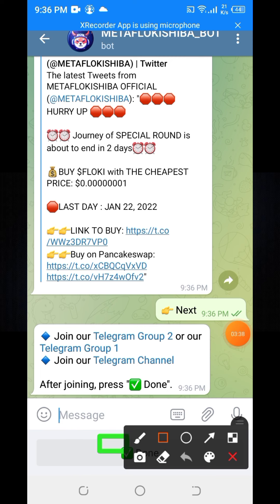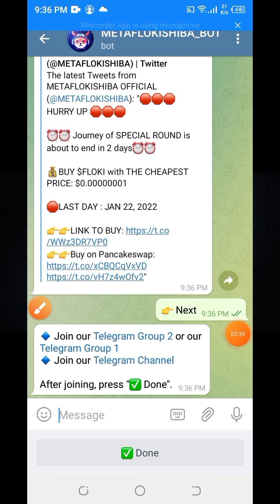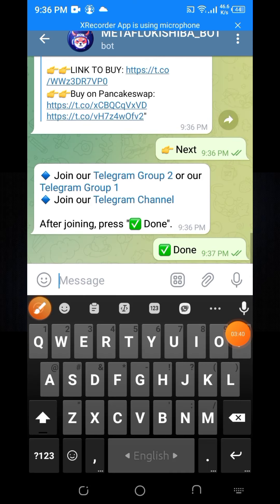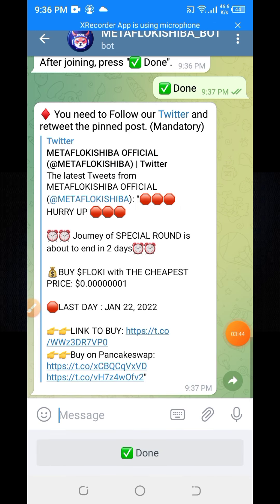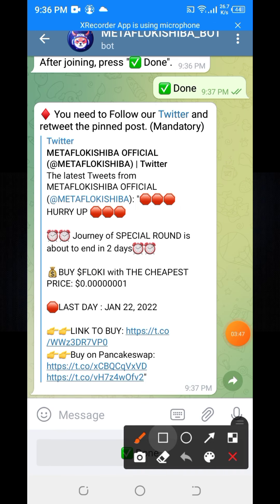Then click the down button and wait a few seconds. You will see a prompt to follow their Twitter and retweet the post.